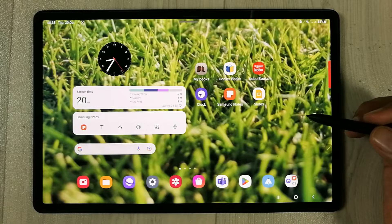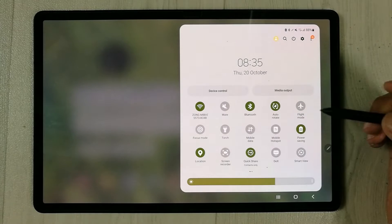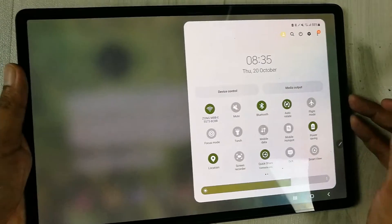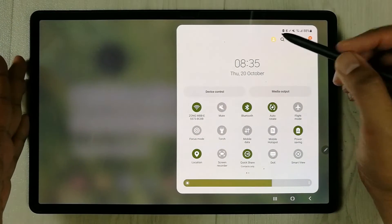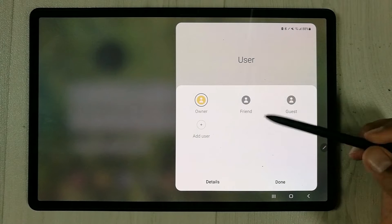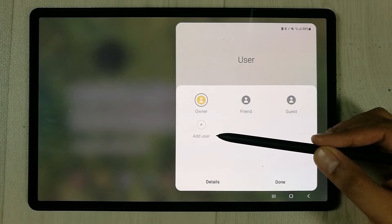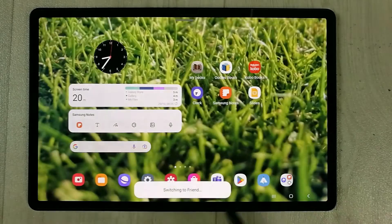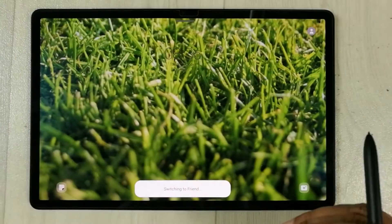You can create multiple user accounts for your Samsung Galaxy Tab S8 Plus. Bring down the notification panel and you'll see the multiple user icon at the top in yellow. Select it to open the user menu, which shows the owner, friend, and guest accounts, and you can add more users.